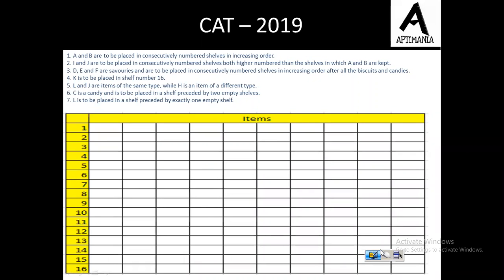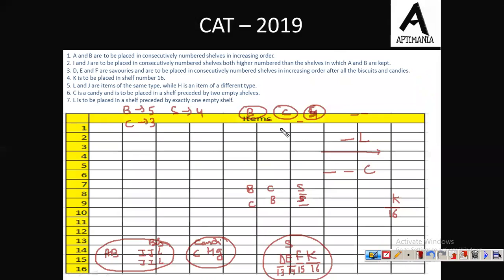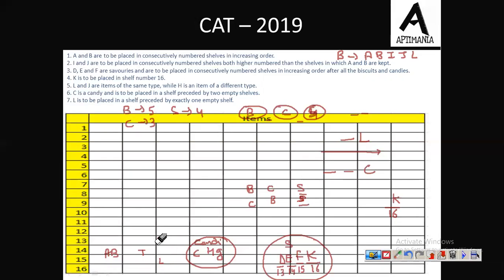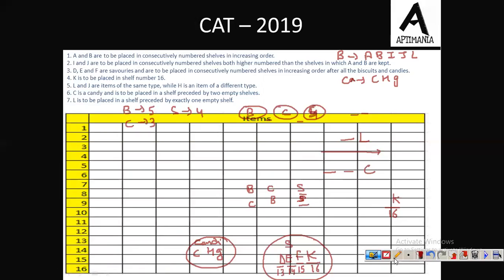Moving to the solution part. Let us first check what all the conditions were. We have five biscuits: A, B, I, J, and L. Then we have three candies: C, H, and G. And the savouries were D, E, F, and K.